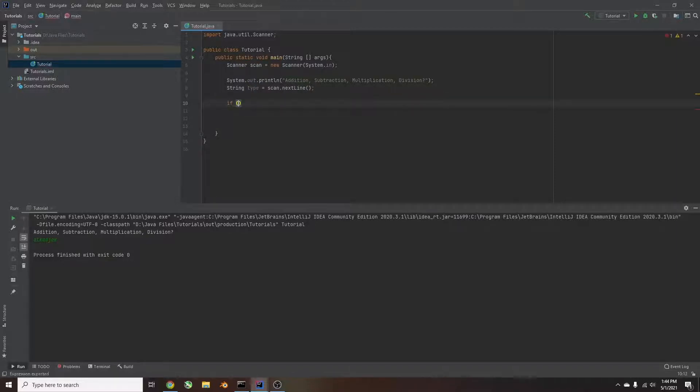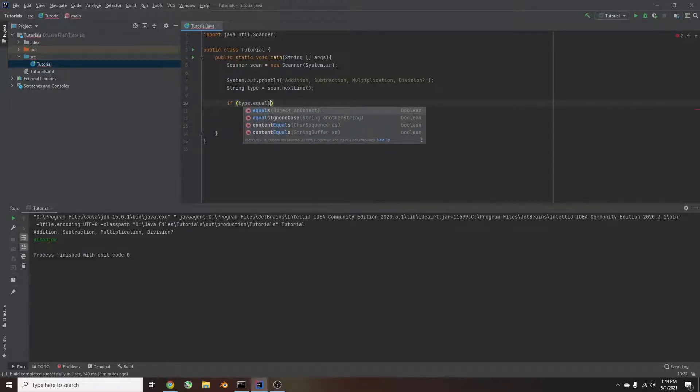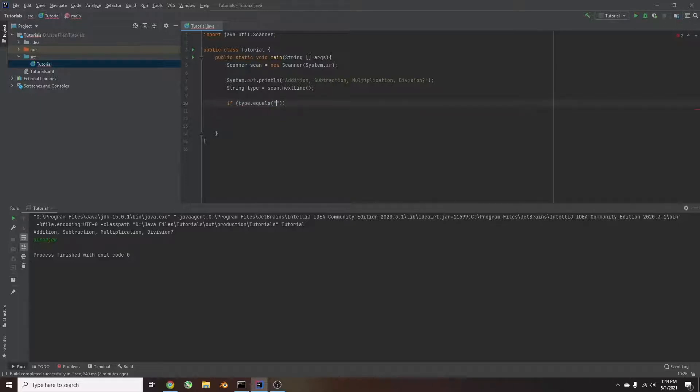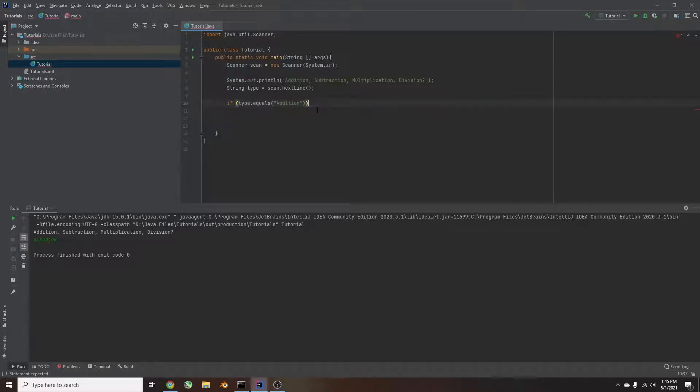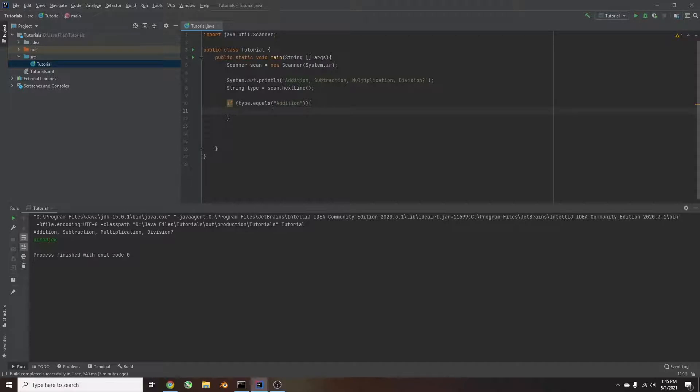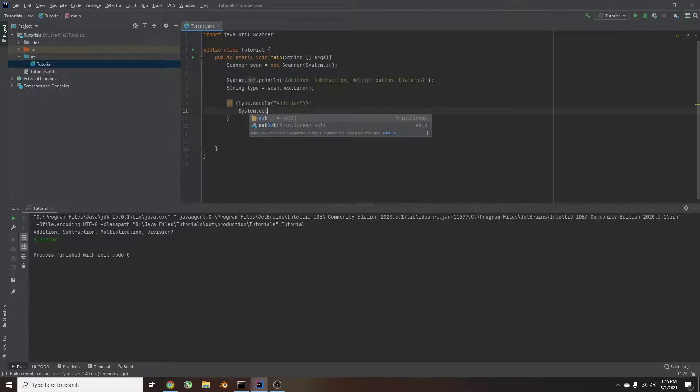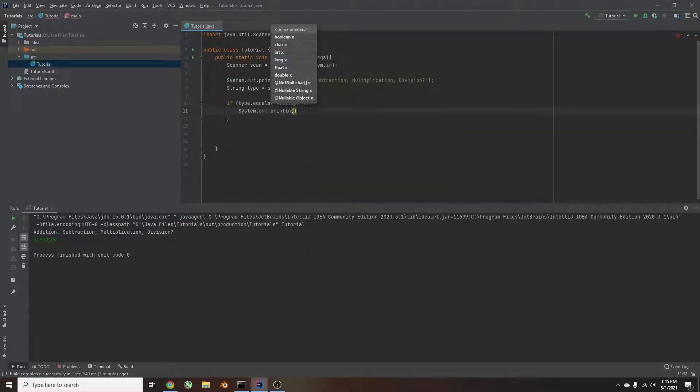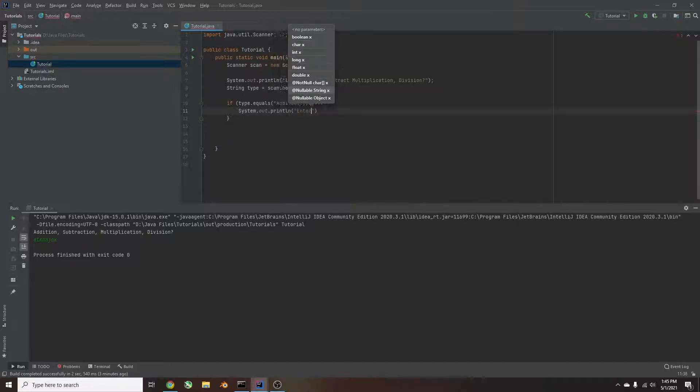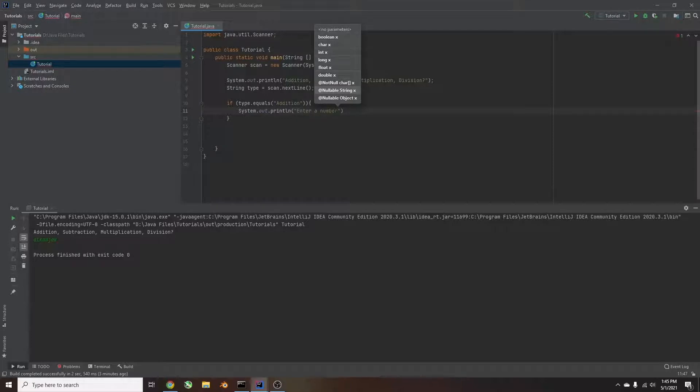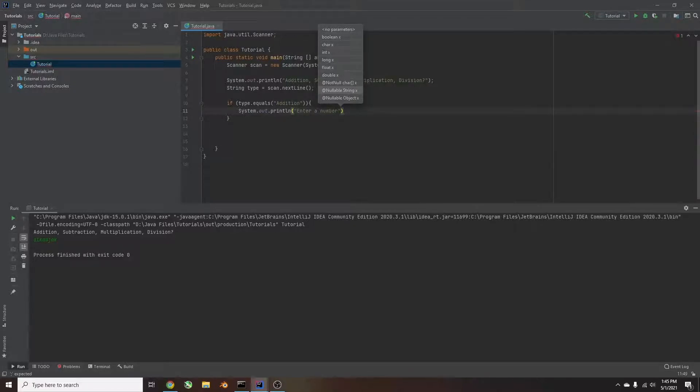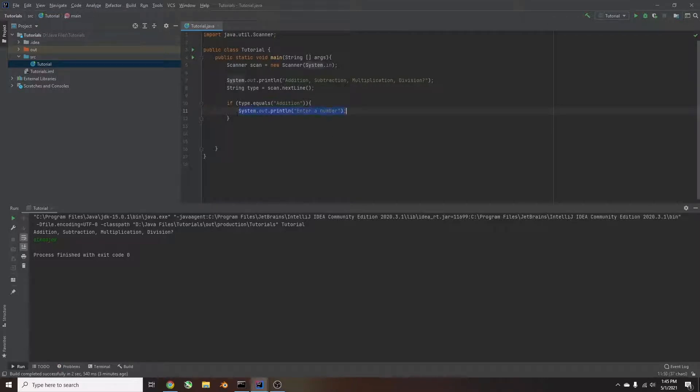So if, and then parentheses, type dot equals, then parentheses, and then in quotes we'll write addition. So if type dot equals addition, and put parentheses. So that's part of this statement. Then we put a curly bracket, and hit enter. That says if type dot equals addition, we run this command, which we haven't typed yet. System dot out dot println. We'll call this enter a number. And then we'll just end that line of code there. So it'll do if type dot equals addition, do this. So let's try it. So we'll run the code.